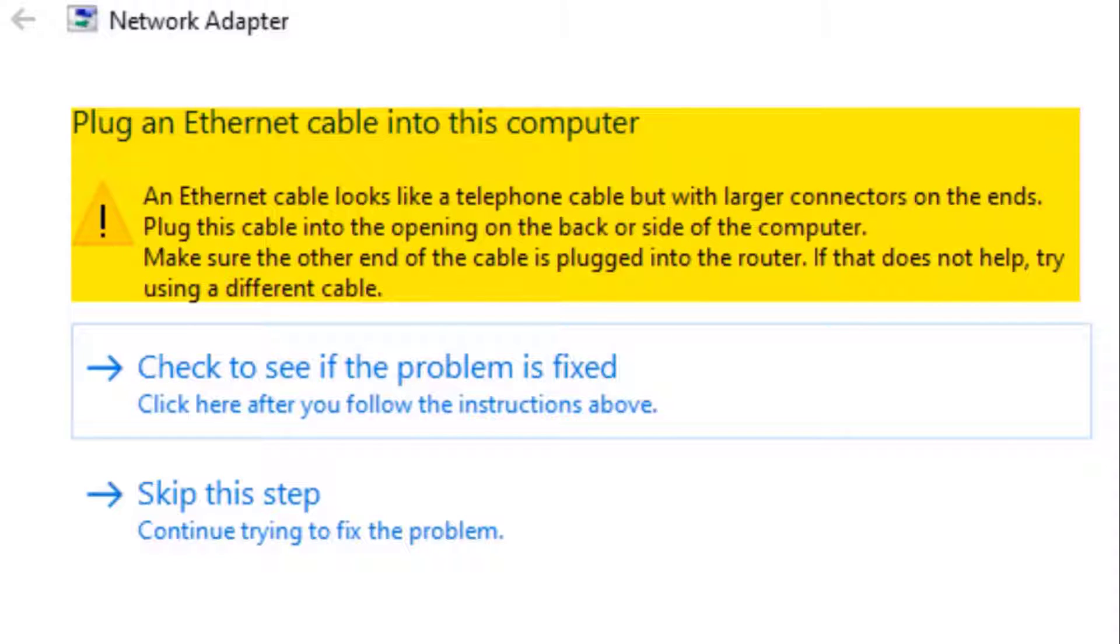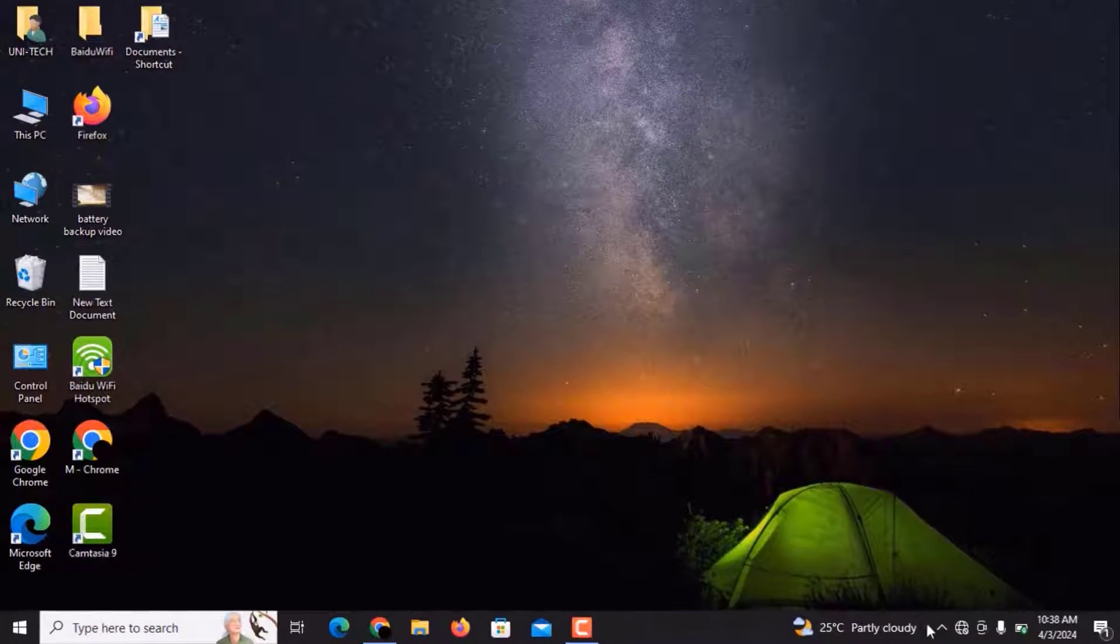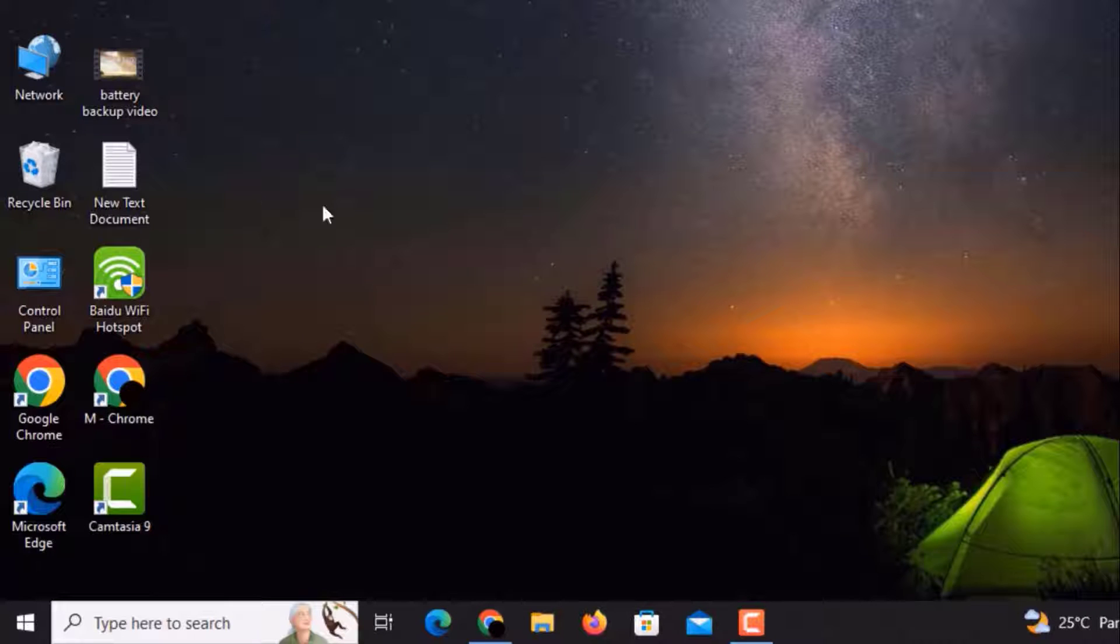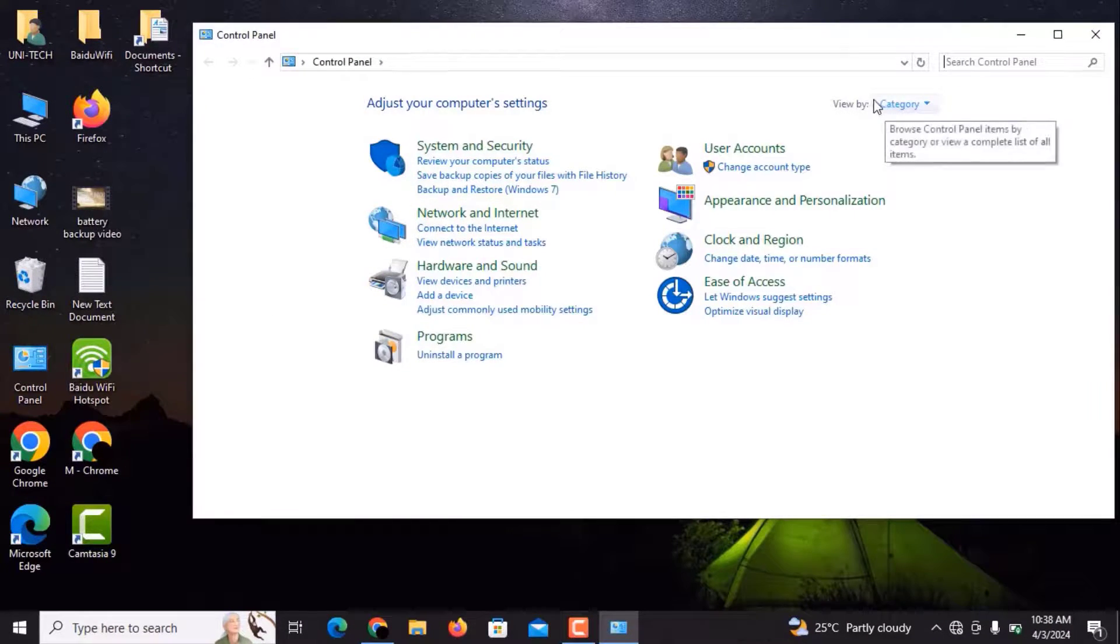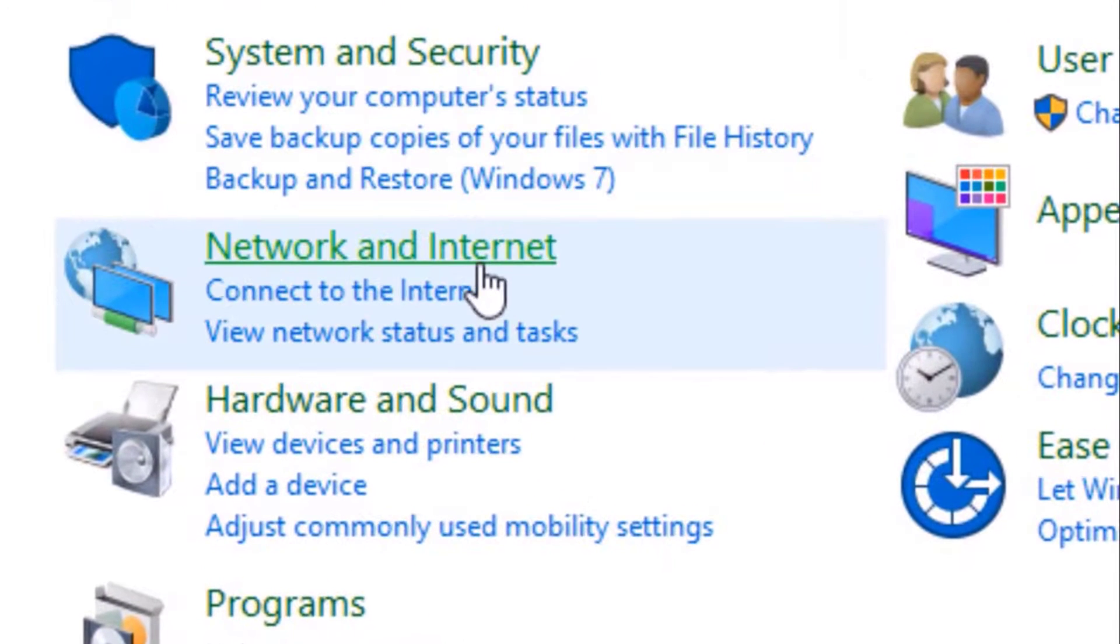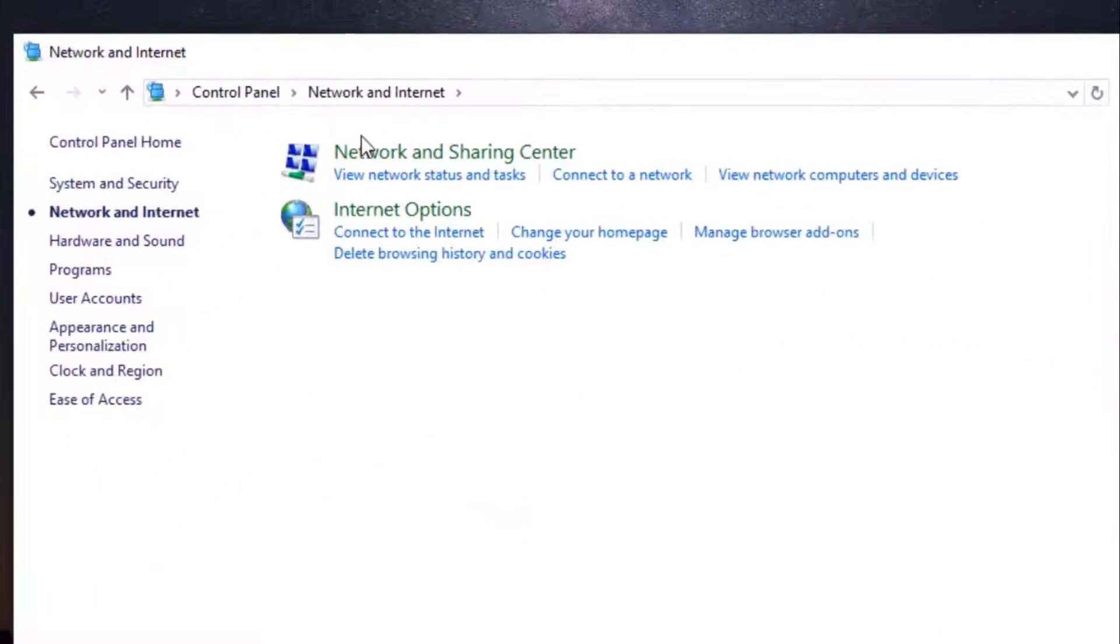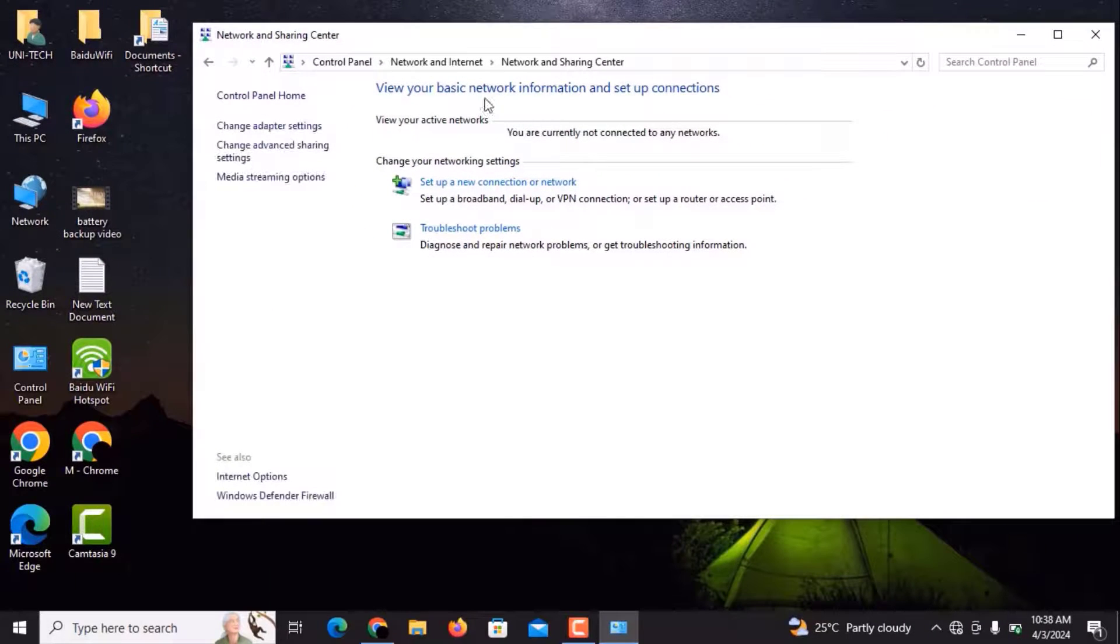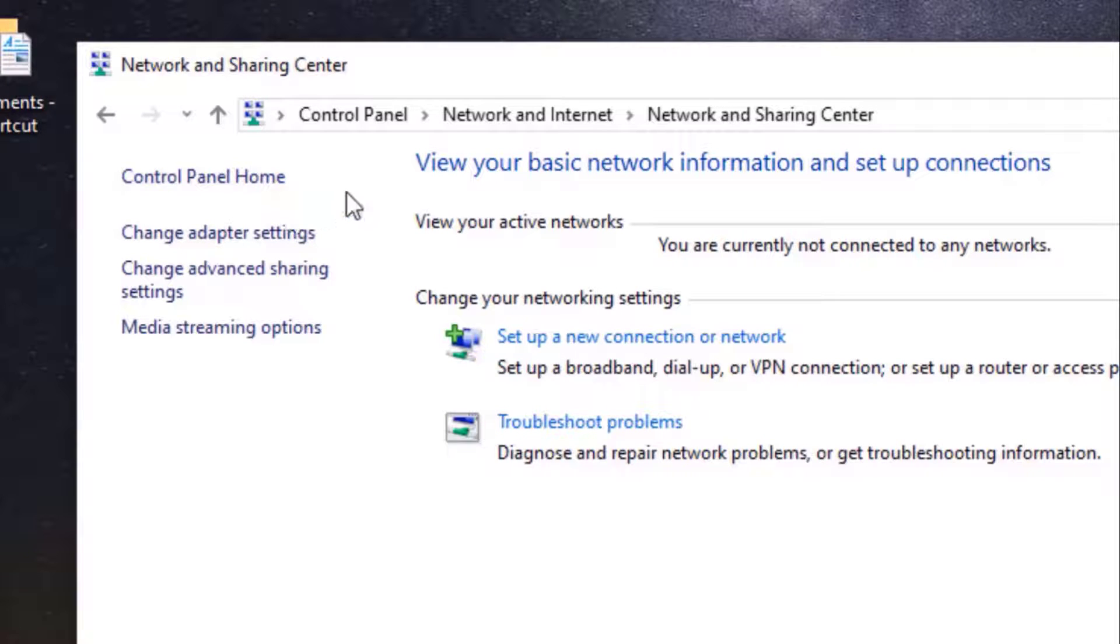Now I'm going to tell you the second method which you can try. You can open the Control Panel. Now you can see this window here with many options. We have to click on Network and Internet option, then click on Network and Sharing Center. In the left corner you can see Control Panel Home, and under it you can see Change Adapter Settings option. Now we have to click on it.